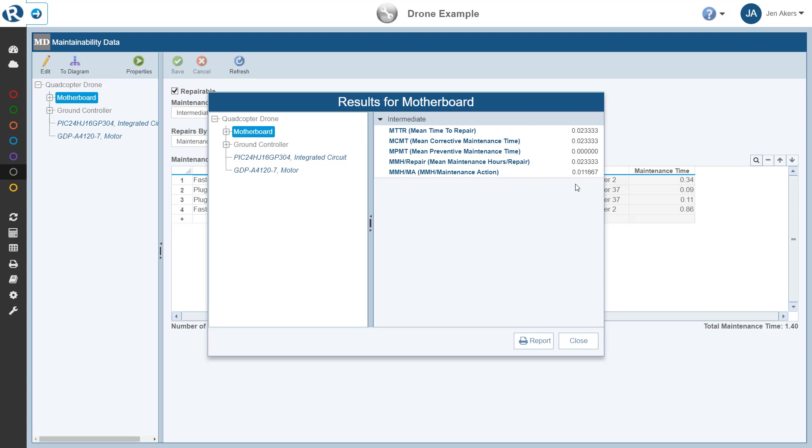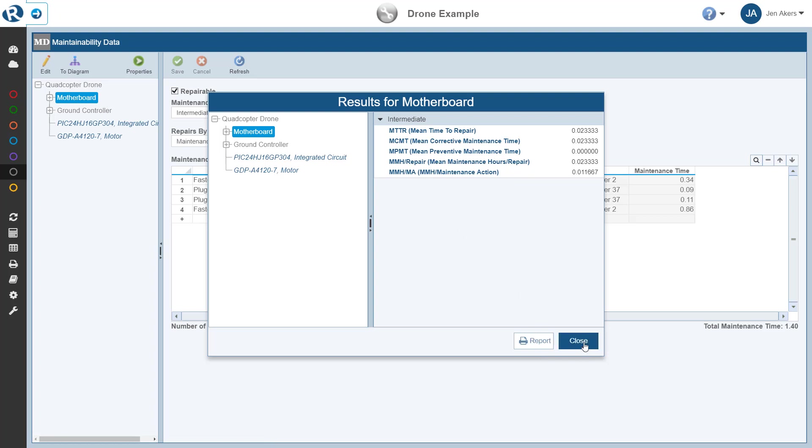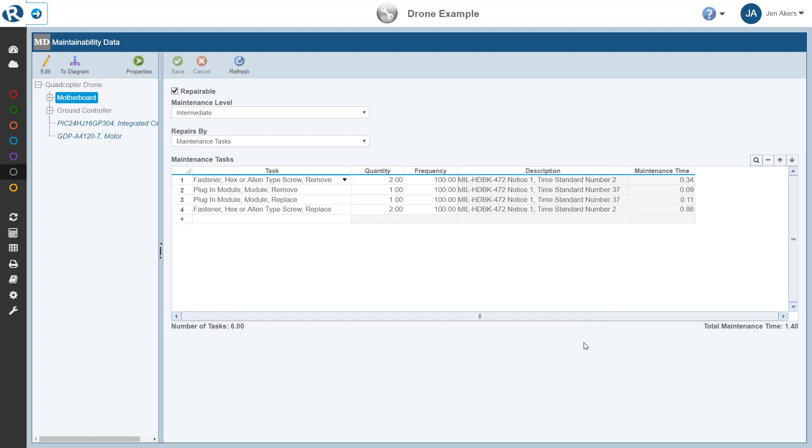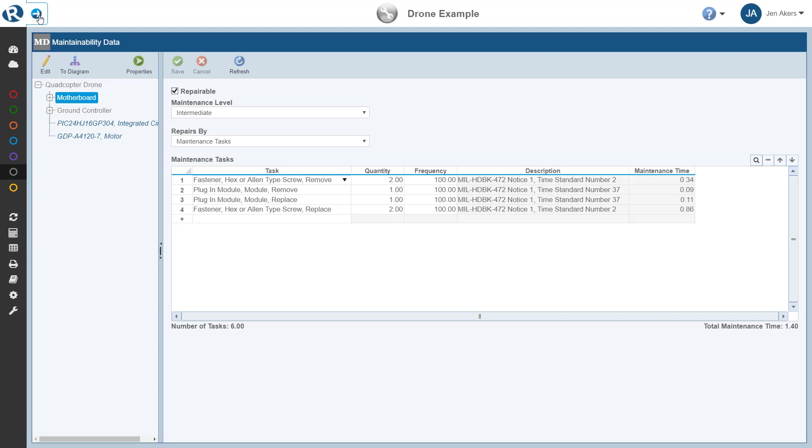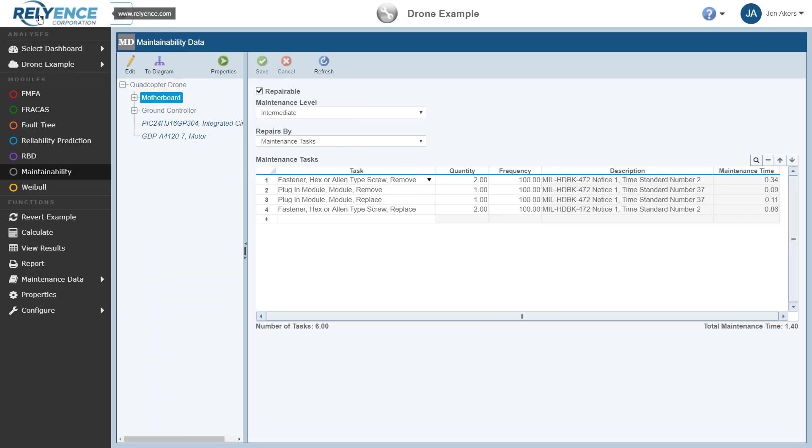When we're done reviewing the maintainability metrics, we could generate a report of those metrics, or simply close and return to the analysis. Next, we'll look at reporting on our maintenance data in Reliance Maintainability Prediction. Since the report button is in the sidebar, we'll expand the sidebar. Note that the report button is still fully functional with the sidebar collapsed, but expanding the sidebar makes the button a bit easier to find. So we see that report button under Functions.